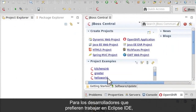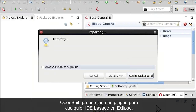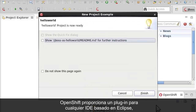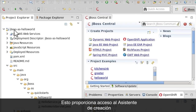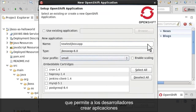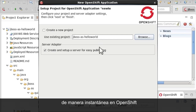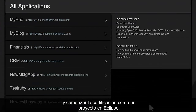For developers who prefer to work in the Eclipse IDE, OpenShift provides a plug-in for any Eclipse-based IDE including JBoss Developer Studio. This provides access to the OpenShift application creation wizard that allows developers to instantly create apps on OpenShift and begin coding as a project within Eclipse.